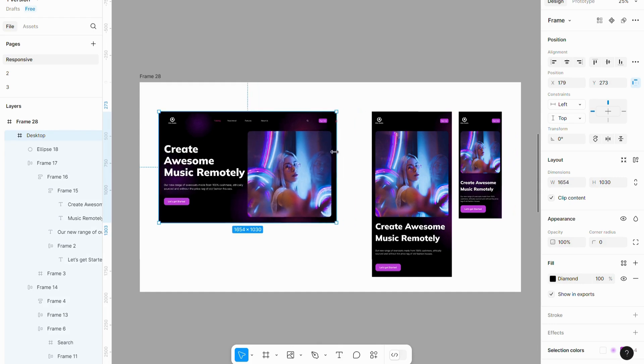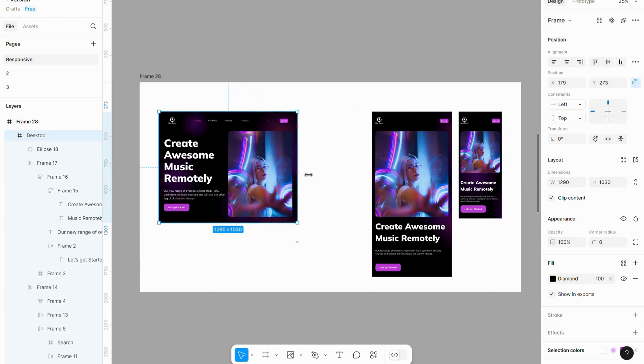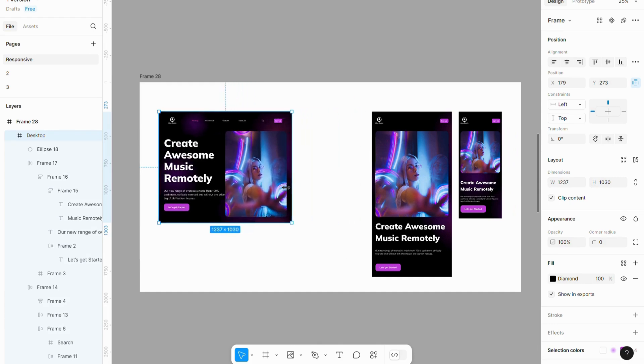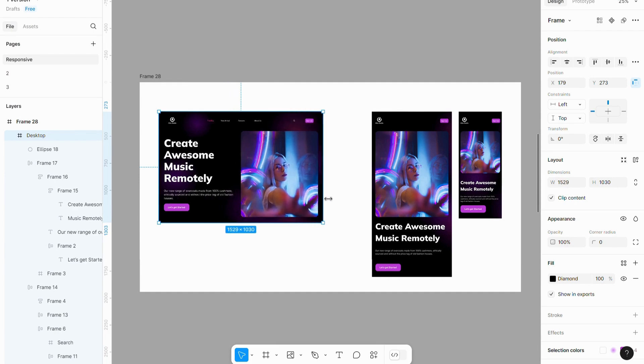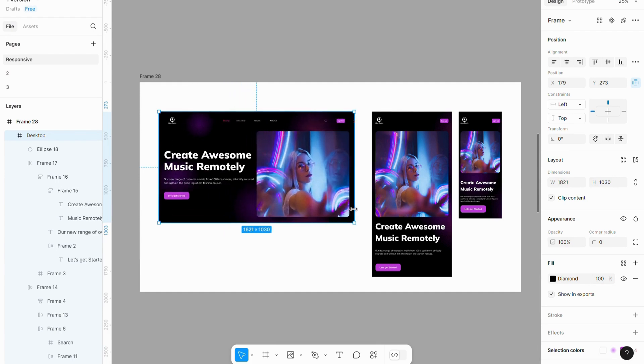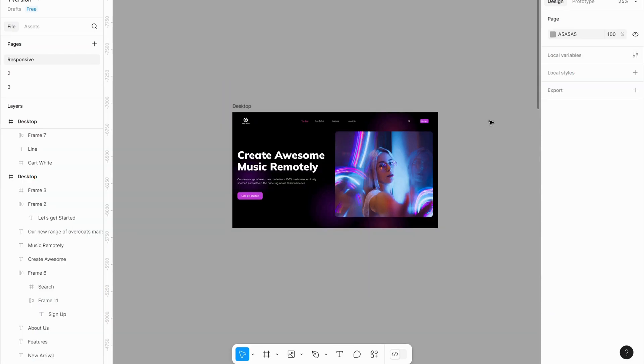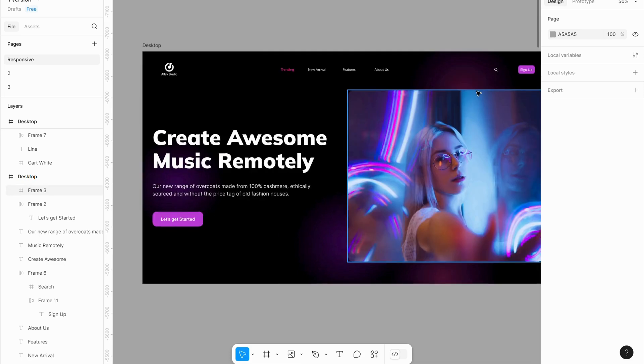Hello everyone, today I'll show you how to create a responsive page in Figma. Before we begin, make sure to ungroup all layers to work efficiently.